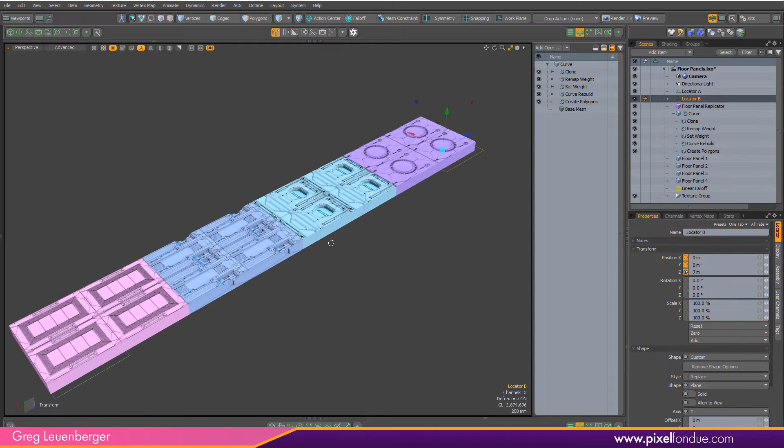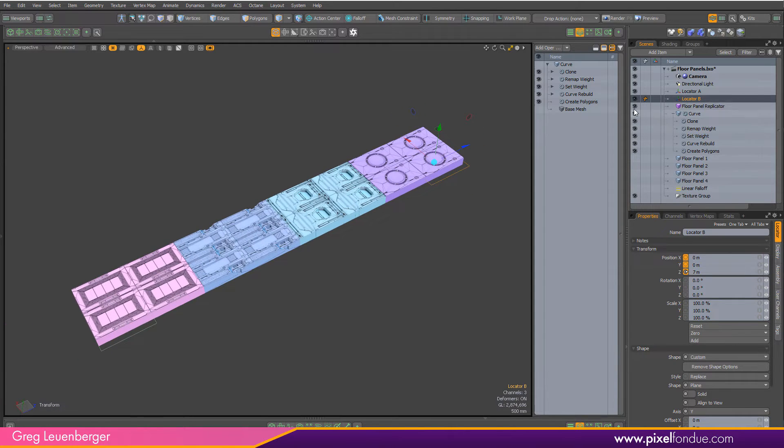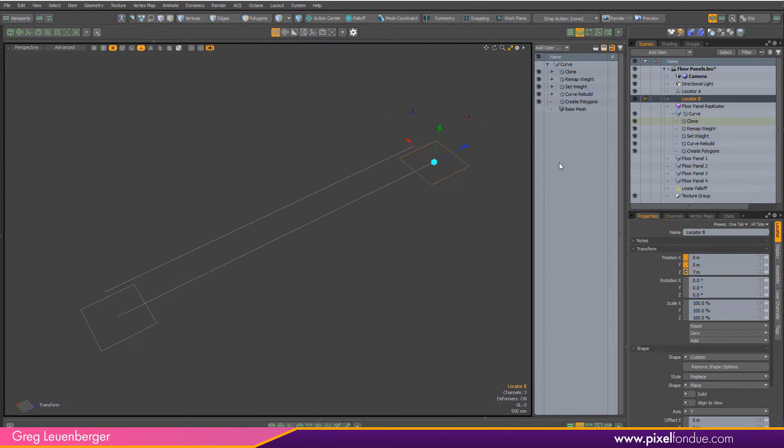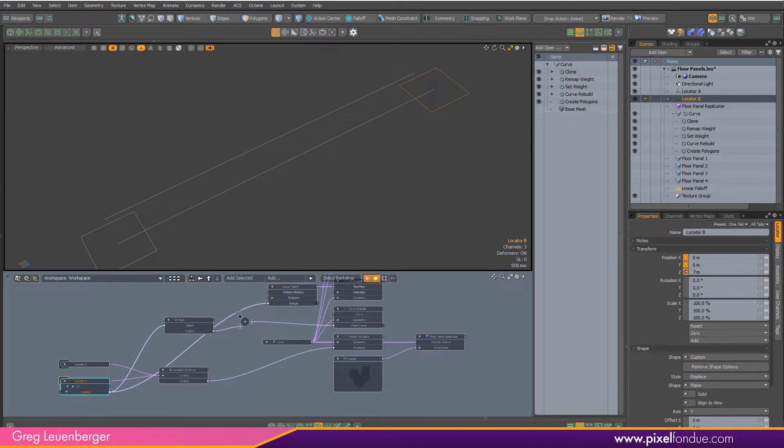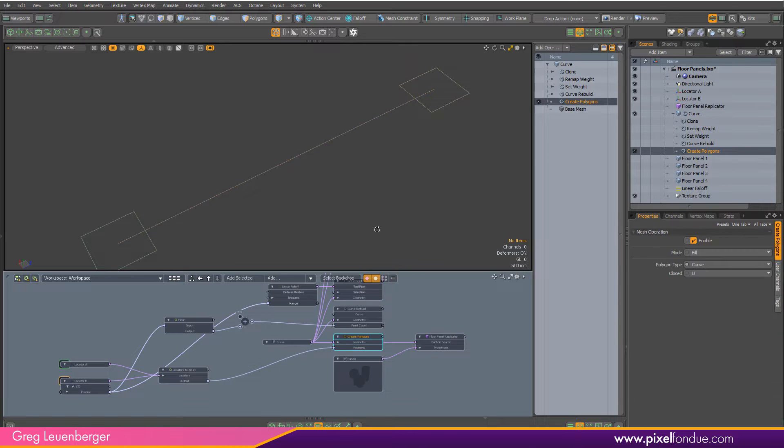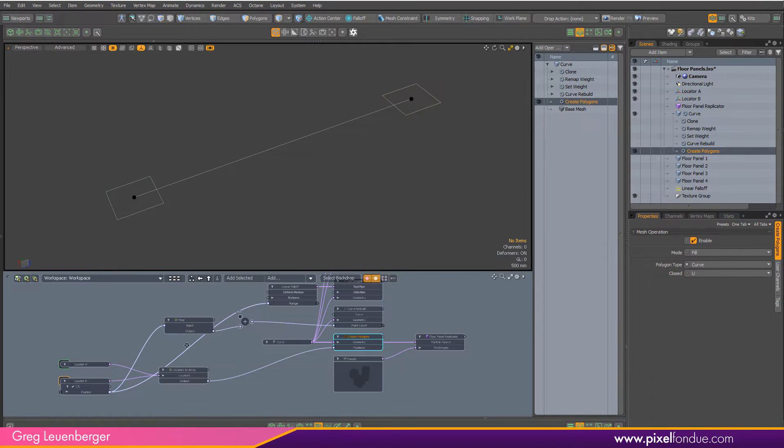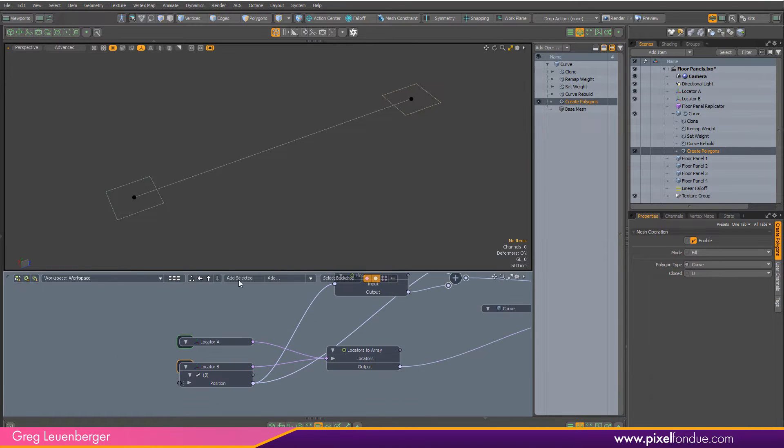I'm just going to push back in here. To start, I'm going to hide my replicator. I'm just going to pop open the schematic. In my curve, I'm going to turn off some of these mesh operations except this bottom one called Create Polygons.